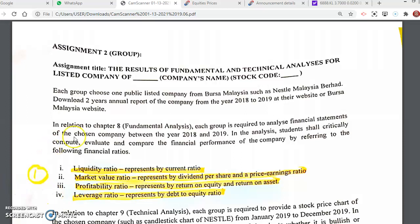What you have to do is find one company which is publicly listed at Bursa Malaysia. You can choose your preference — like maybe you can choose Nestle, you can choose 7-Eleven, you can choose Habsink, or you can choose Maxis, Asiata, TNB, and so on.